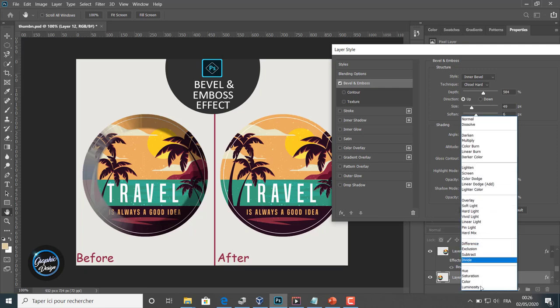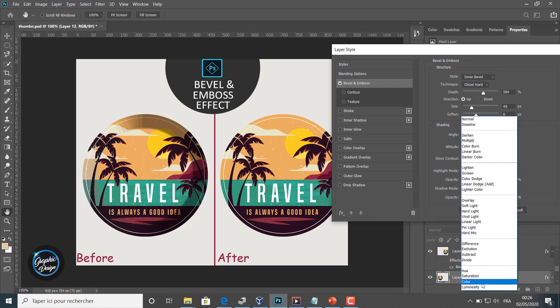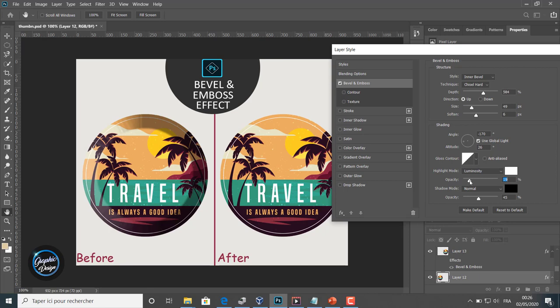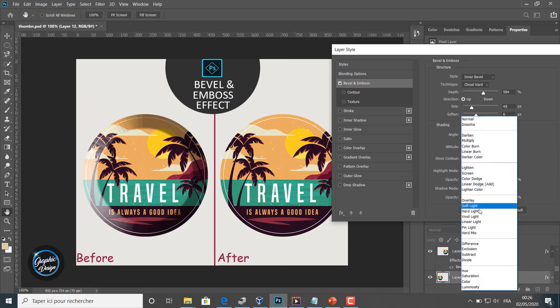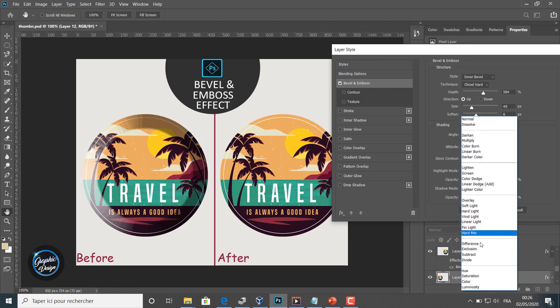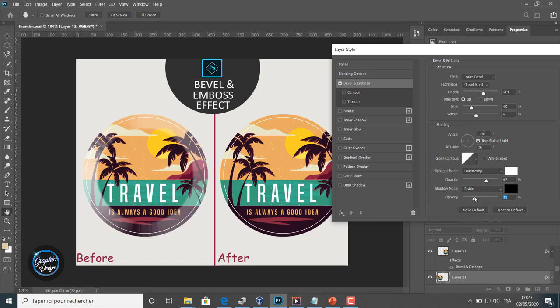We can change the colors. We change the opacity of the highlight mode. Now we are changing the shadow mode, the opacity of the shadow mode, and also we can change the colors. It comes by default with two colors: for the highlight, the white one, and for the shadow, the black one.